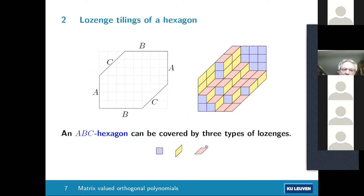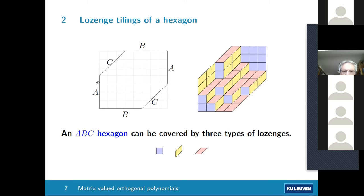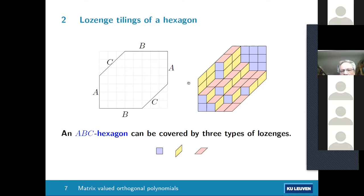Now let's talk about tilings of a hexagon and how matrix valued orthogonal polynomials arise. We consider lozenge tilings of a hexagon with side lengths a, b, c — any integer numbers — where a is the vertical side on the left and right, b the top and bottom, and c the remaining sides. There are three types of lozenges with different colors, and here is a possible tiling of a hexagon with side length four. There are many ways to tile, and people are interested in counting problems and asymptotic properties as the size grows.